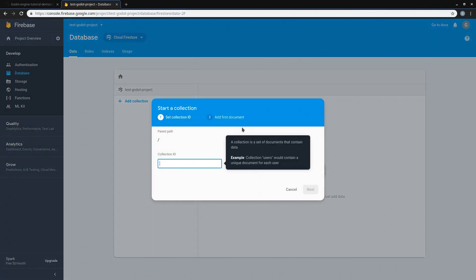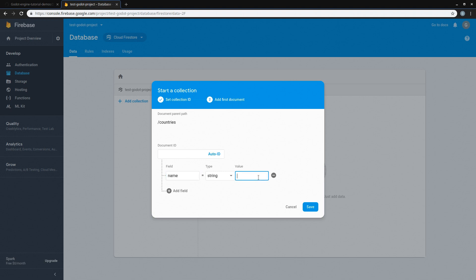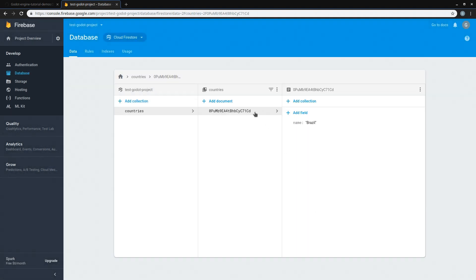The first one I'm going to create is going to be called Countries. You can click on Next. When creating a collection it should start with a document, and here we have the document ID. We are going to use the auto ID, but later when creating documents for our users' profiles we are going to use their actual ID in our authentication system as the ID of our documents. The field is just going to be the name of this country, and the value is going to be Brazil. Now we have a collection of countries with one country — Brazil. The name Brazil is a field of our document, but its actual ID is this long string you're seeing here.